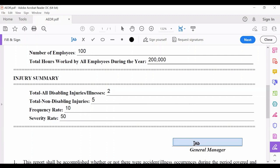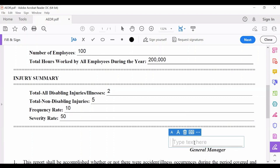Here you have to write down the name of the general manager or the highest-ranking authority in your establishment. For example, the owner — write their name, such as Juan de la Cruz — and make sure they will sign the form. This is how you accomplish your Annual Exposure Data Report or AEDR, which should be submitted on or before the 30th of January following the calendar year covered. Hopefully we were able to assist you and give you knowledge on how to accomplish your annual exposure data report. Thank you and keep safe everybody.